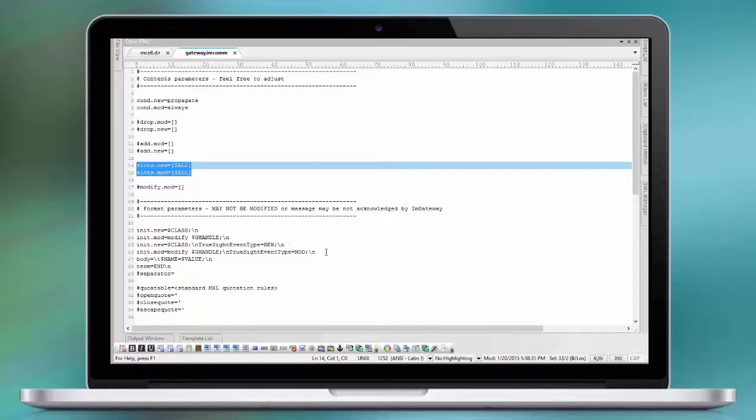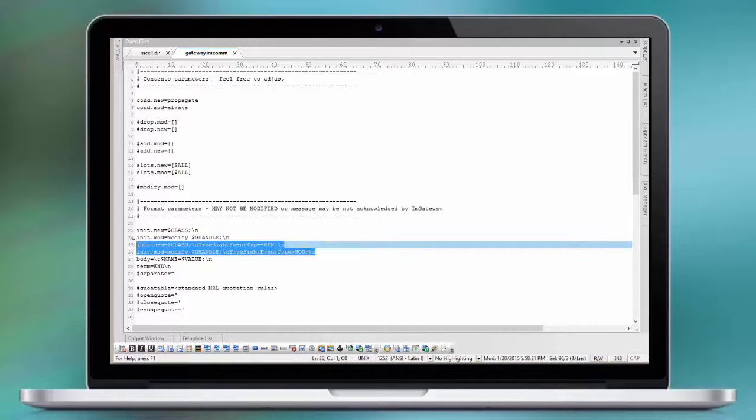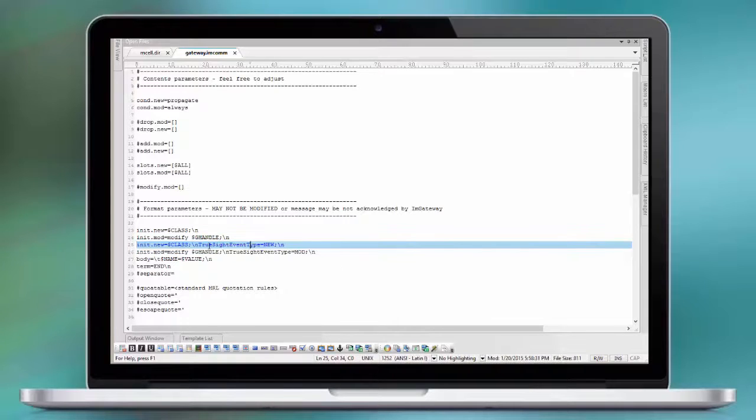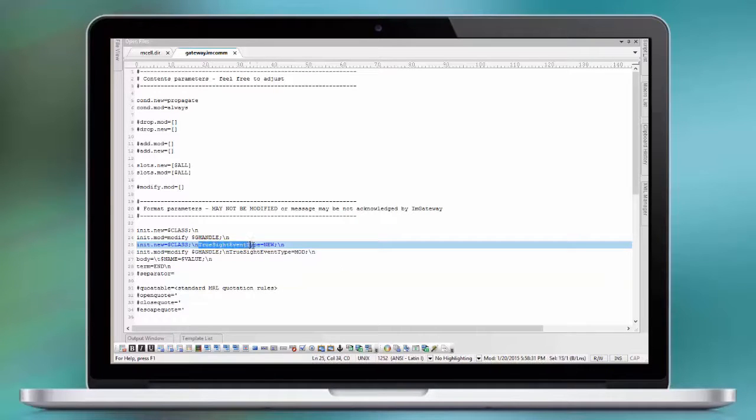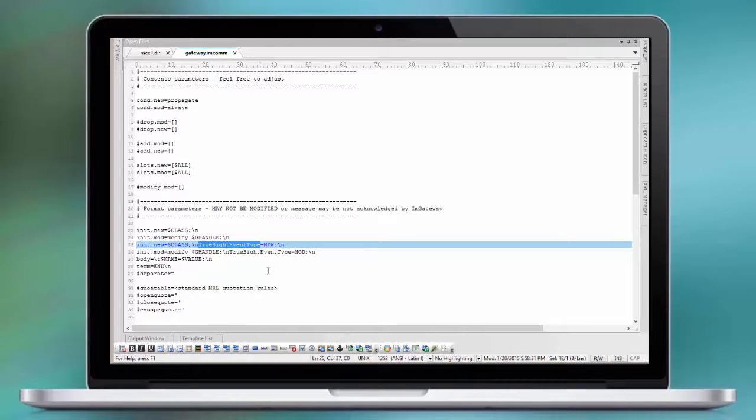We add a pseudo slot called TrueSight event type, new or modified. This is to make our life easier on the Atrium Orchestrator site to detect if this is a new or a modified event.